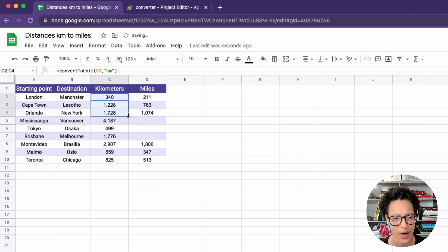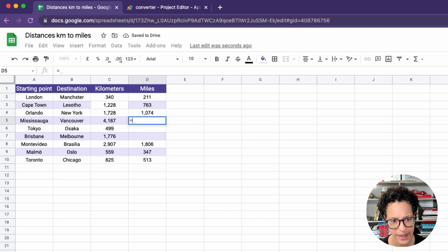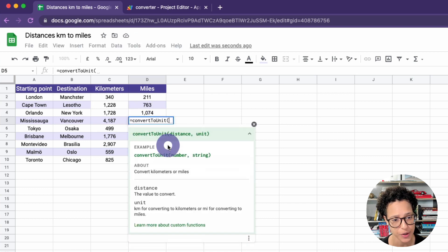So we just drag that down. We're applying that to the other cells as well.